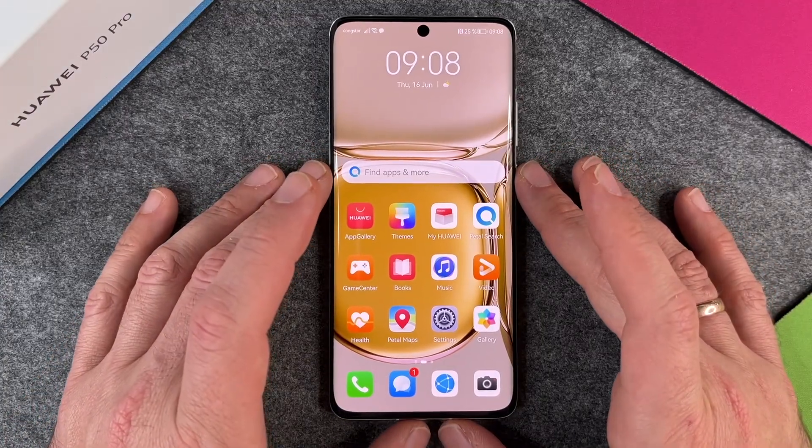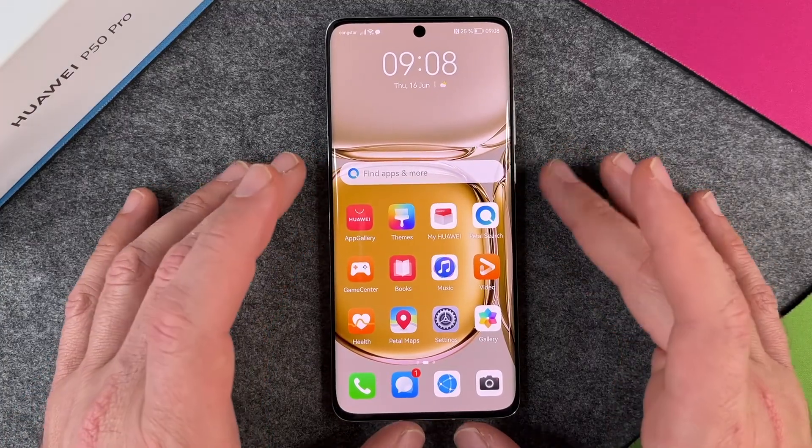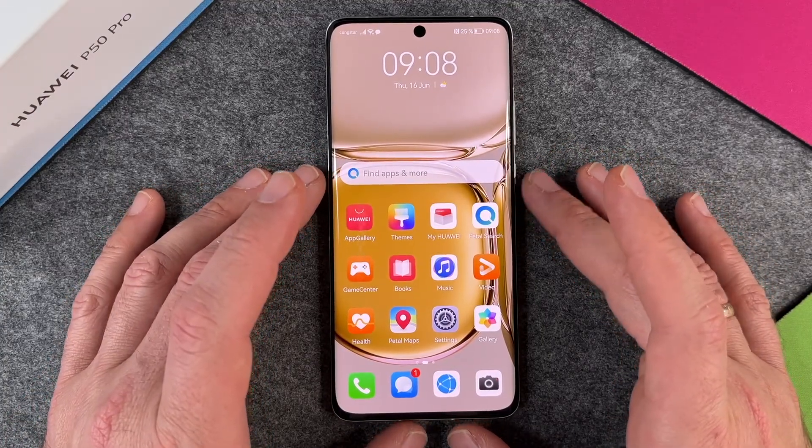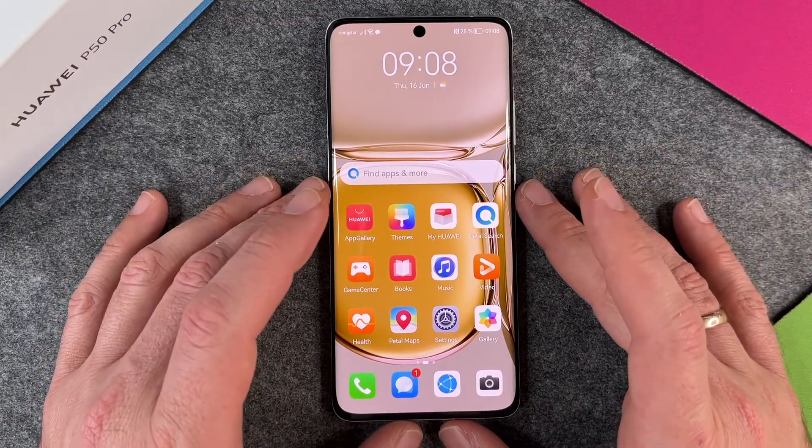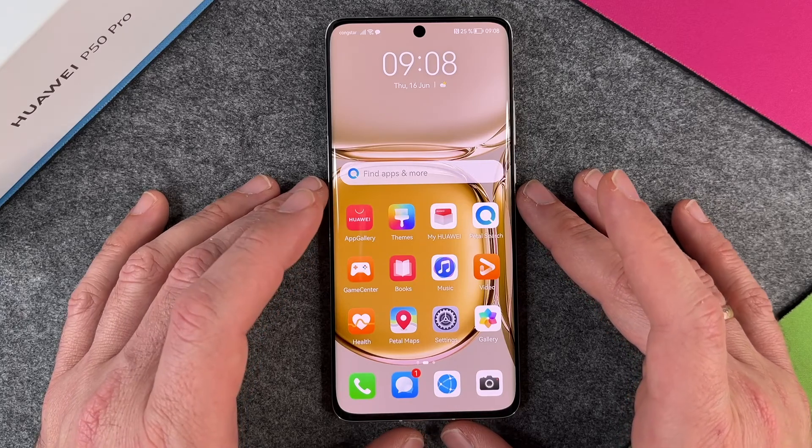Hello together! In this video I want to show you how to install Netflix on your Huawei P50 Pro.